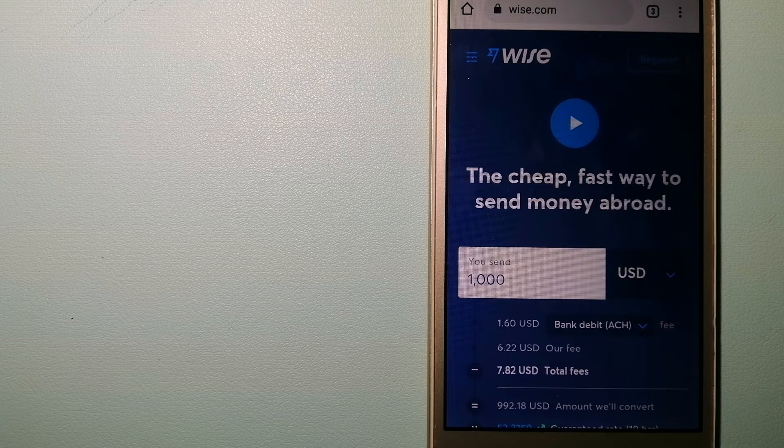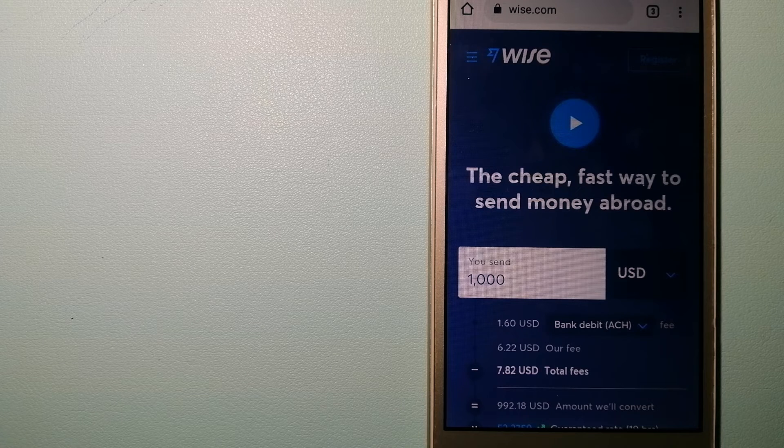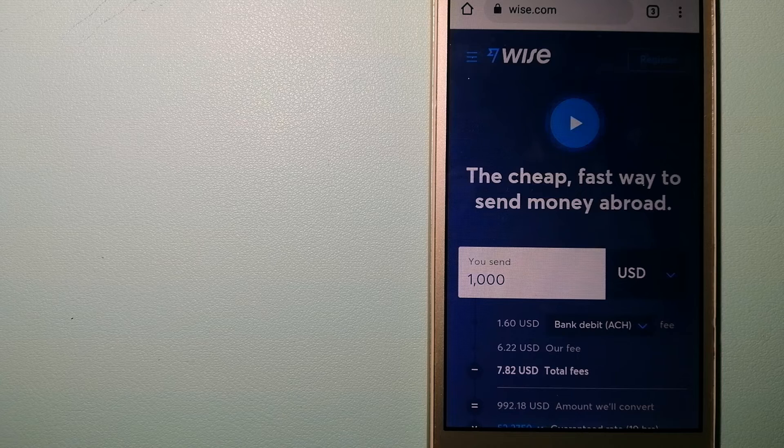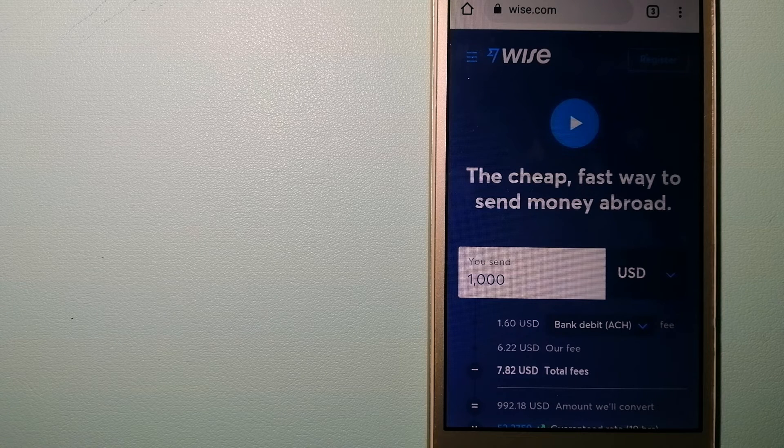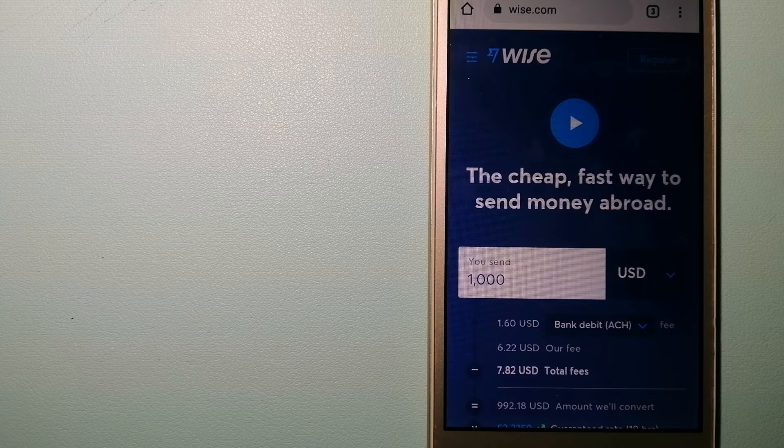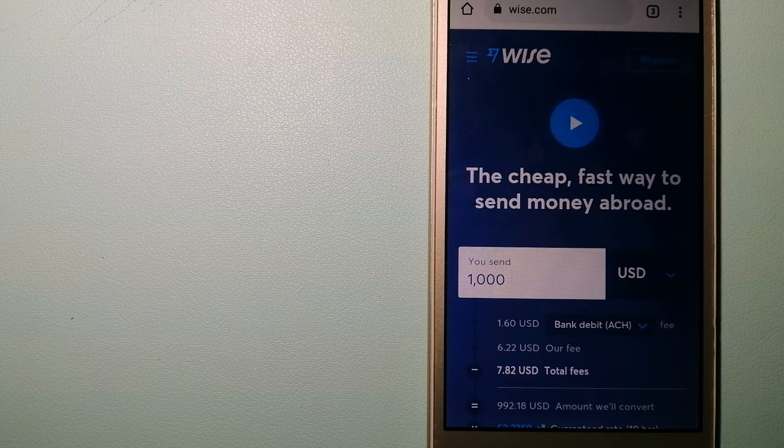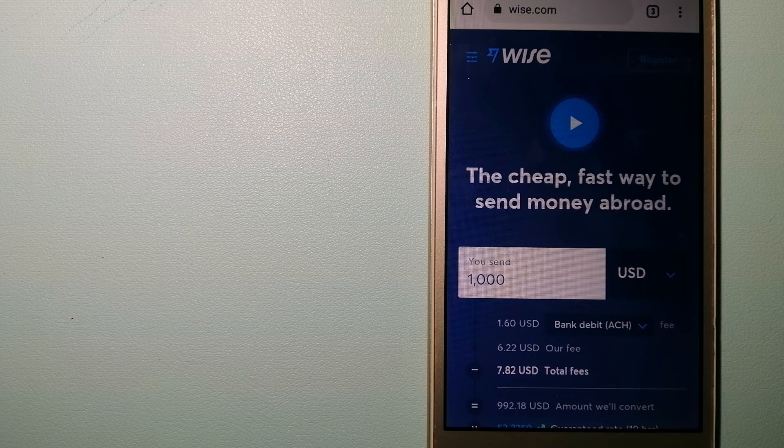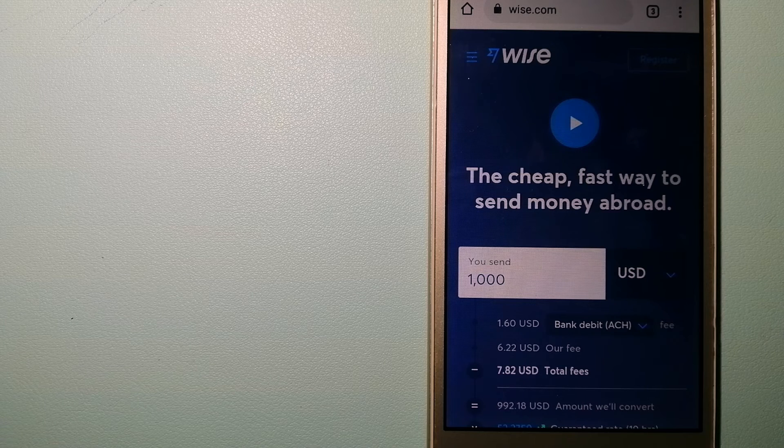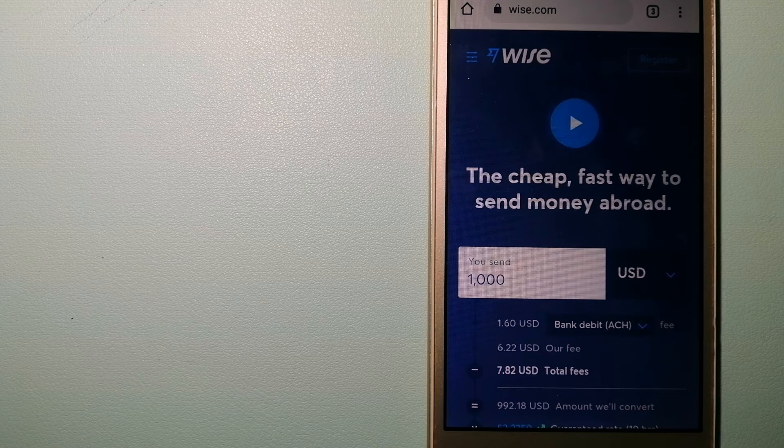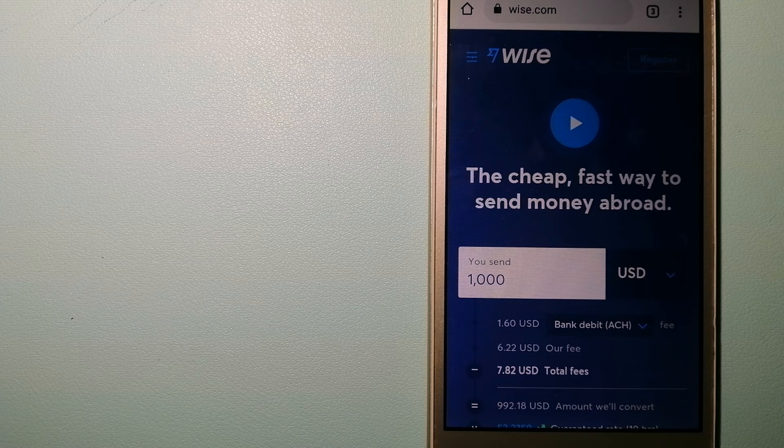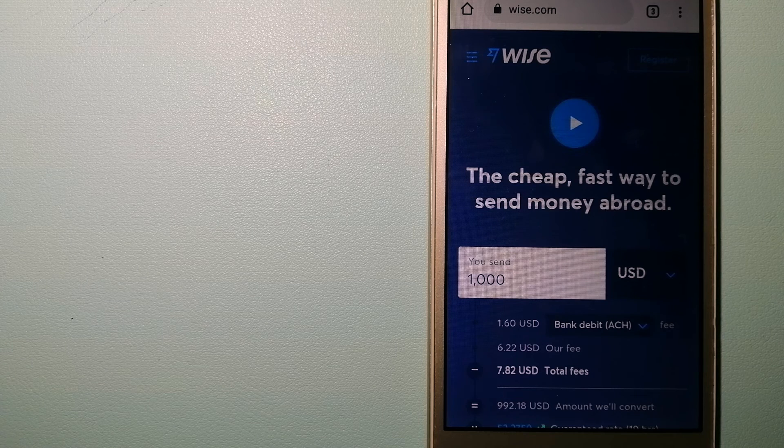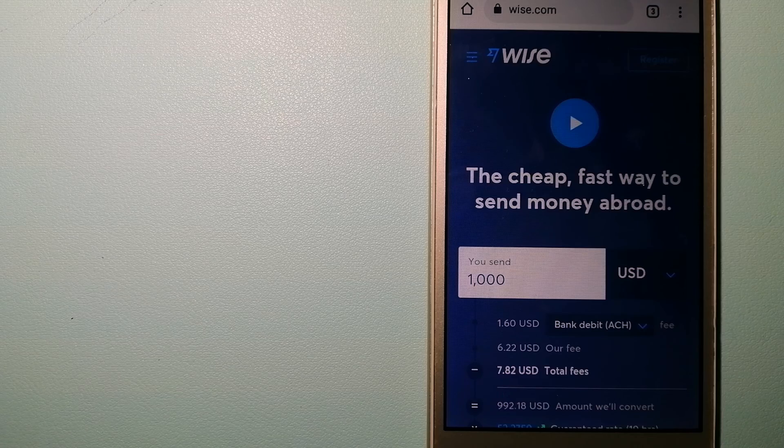Money transfer companies and governments change the rules all the time. So if one of these services are not available anymore, or if you know another reliable way to send money abroad, make sure to leave your comments and let the rest of us know. And if this video is helpful, don't forget to hit the like button and subscribe. Thank you for watching.